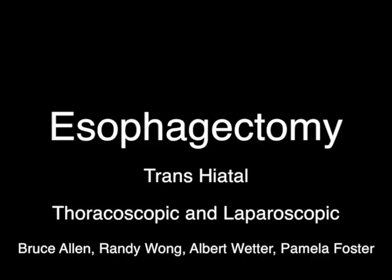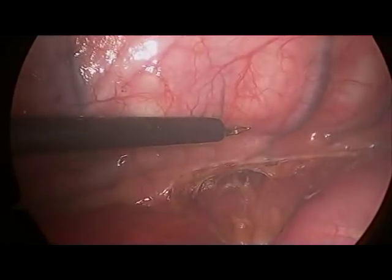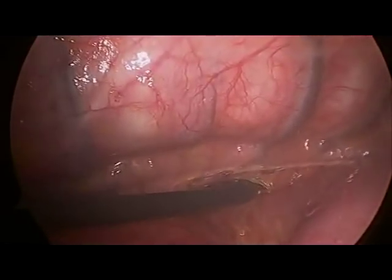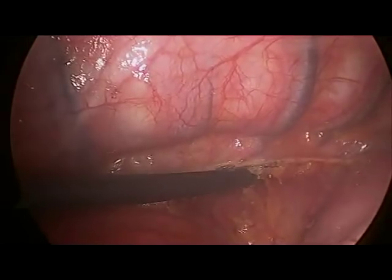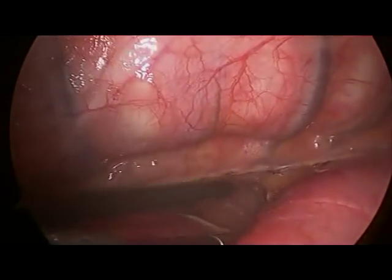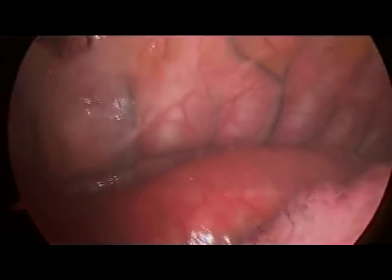The video demonstrates the excellent exposure of the esophagus that can be achieved by placing the patient in a prone position. This position allows a safe and more precise dissection of the esophagus. The operation begins with the patient in the prone position. Trocars have been placed in the right lateral and posterior positions. Here, a dilated esophagus is seen between the spine and the lung.